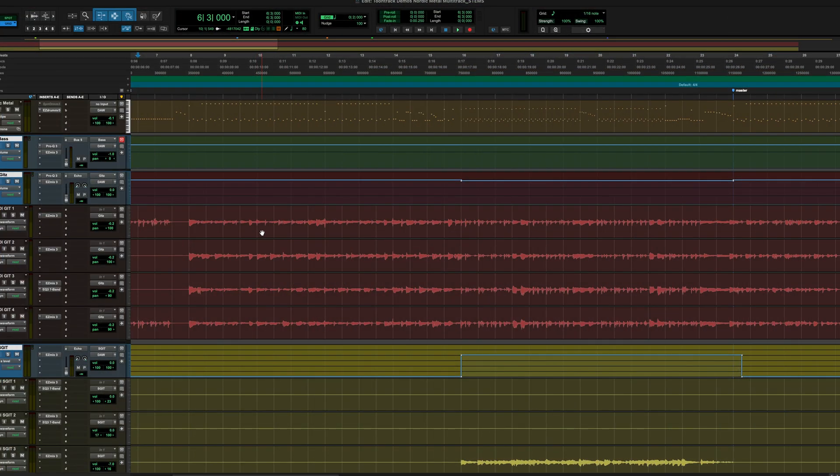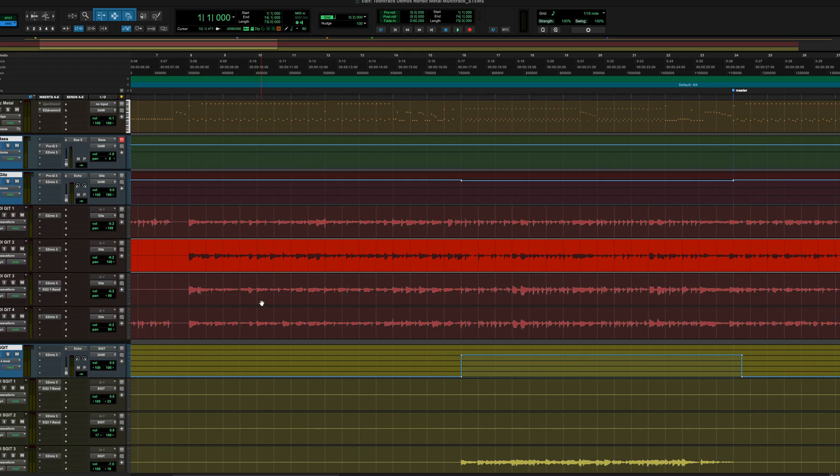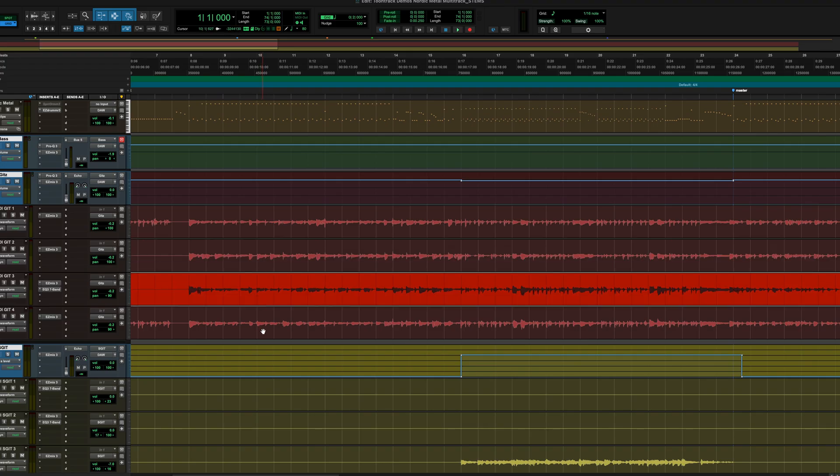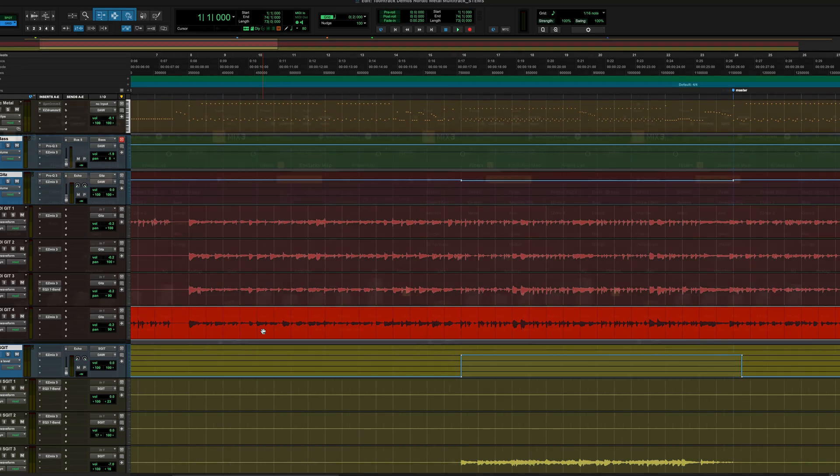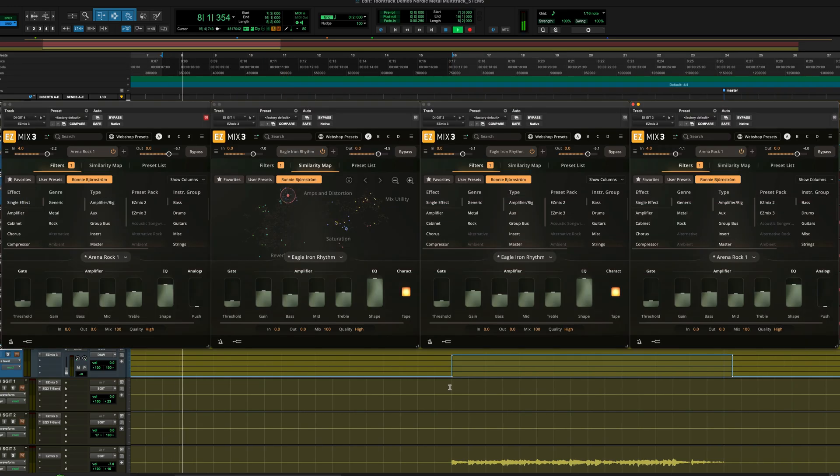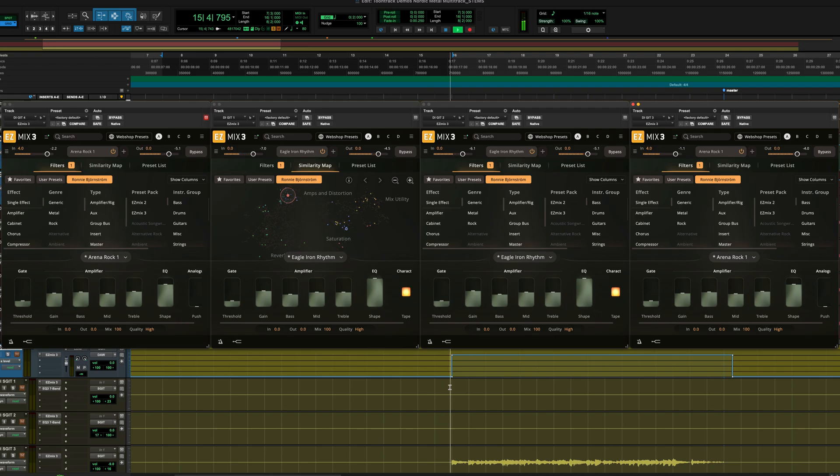The rhythm guitars are built around a quad track setup. Two are panned to the left and two are panned to the right, with two different sets of Easy Mix 3 guitar tones. By changing the tones between the left and right side, the guitars achieve a greater stereo width and depth that's not possible any other way.